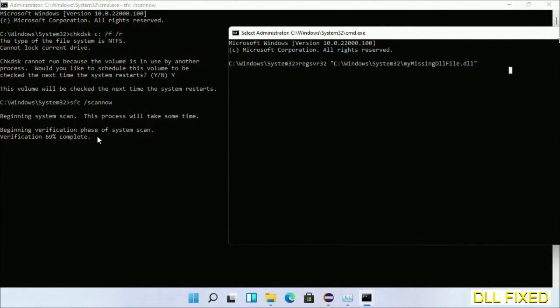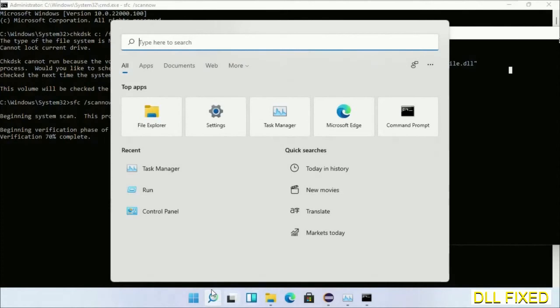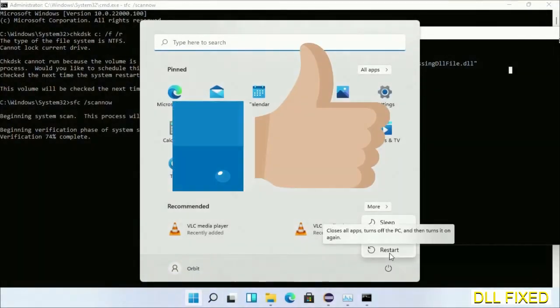When this verification completes, after everything is done, click Start menu and restart it. So before you restart, just hit like on the video.